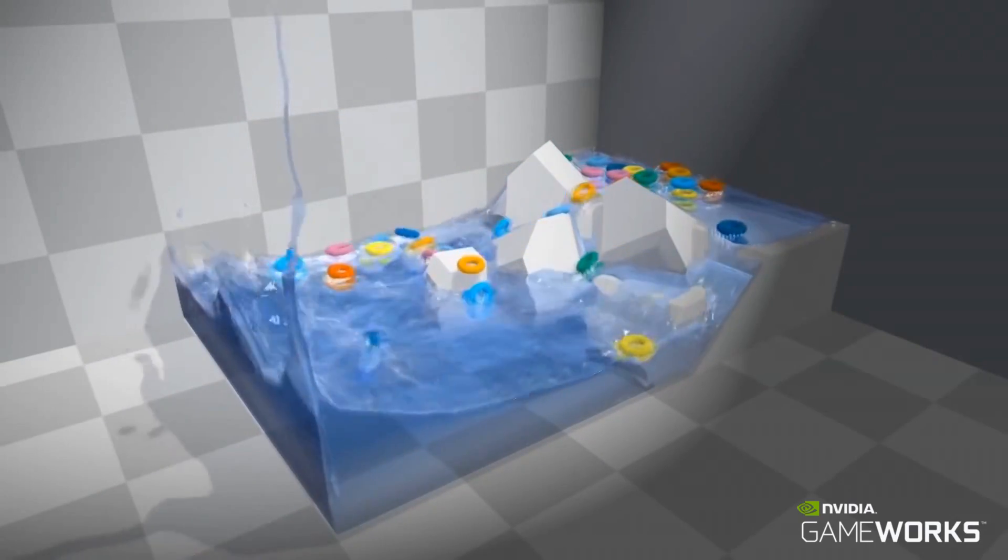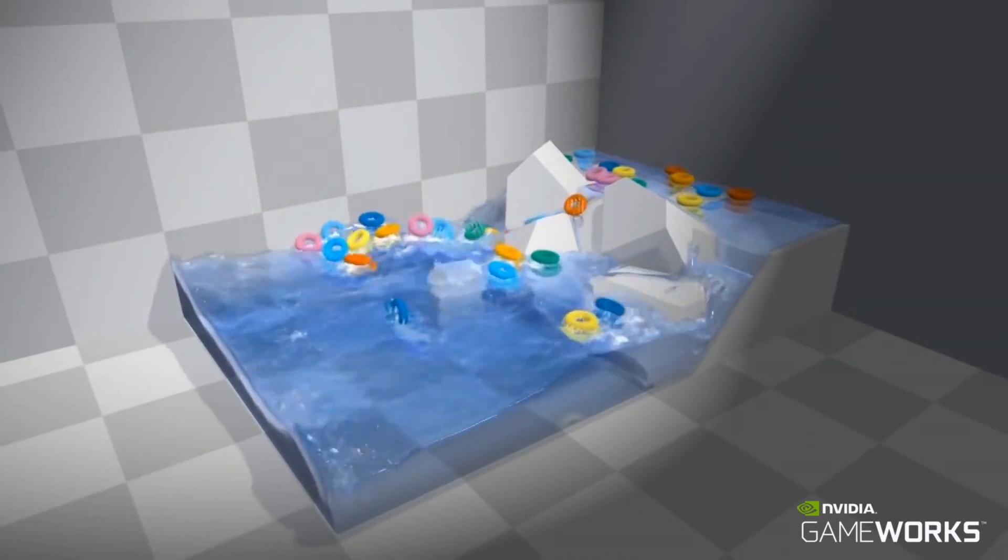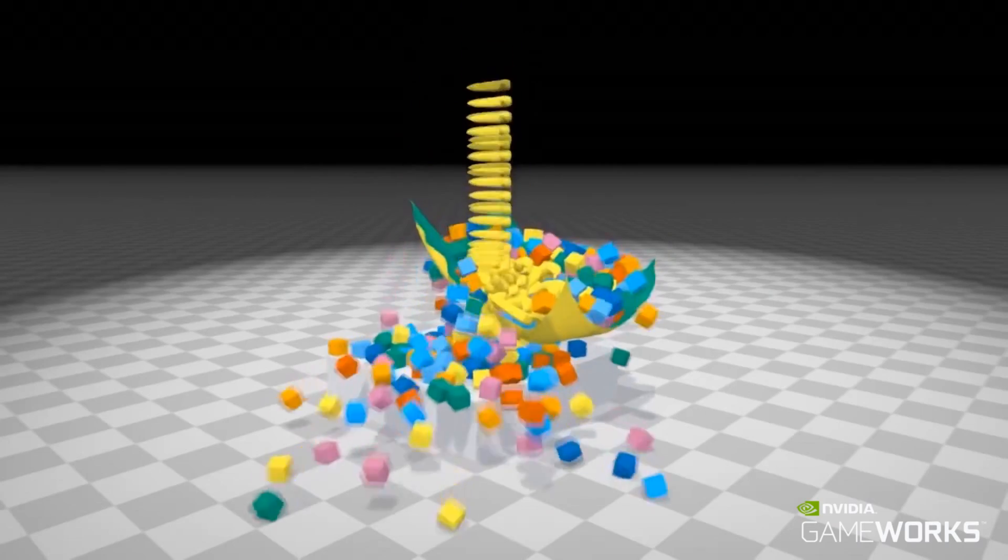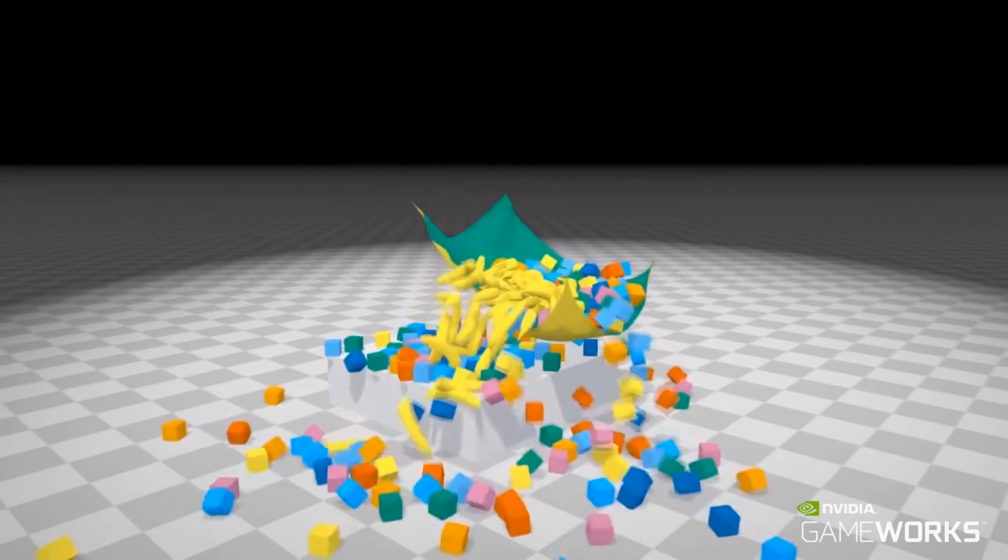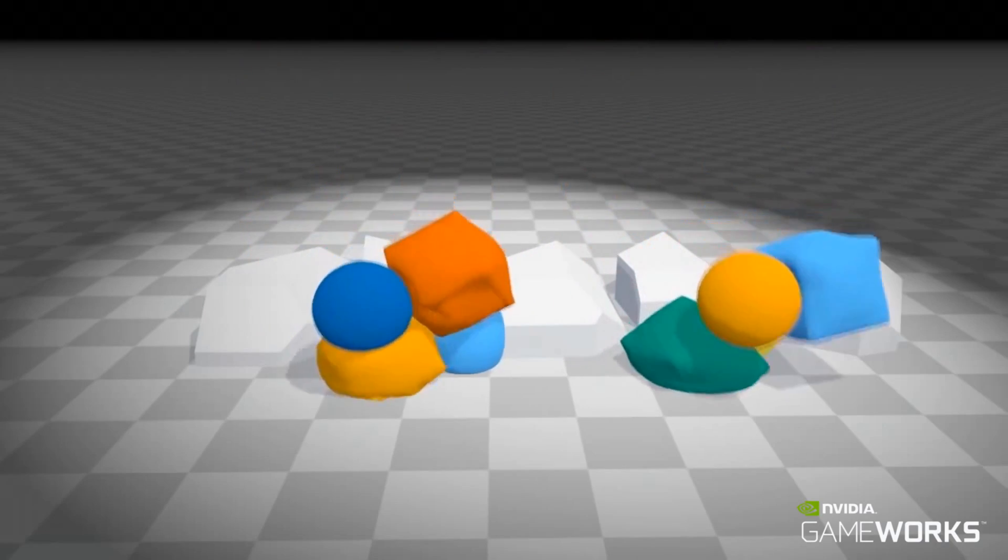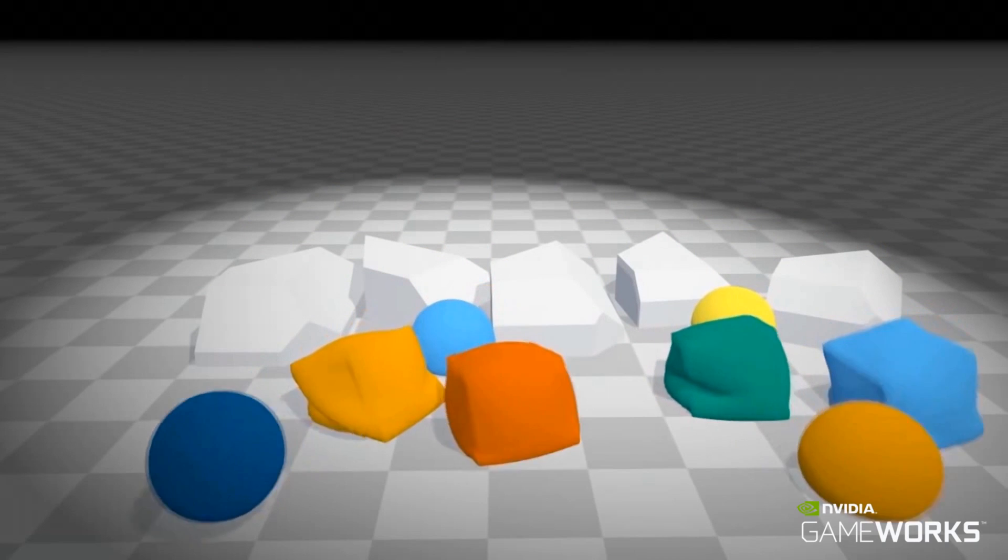For example, rigid bodies can float on water, be gathered up by cloth, or water can be contained inside cloth, as in the case with these water balloons.